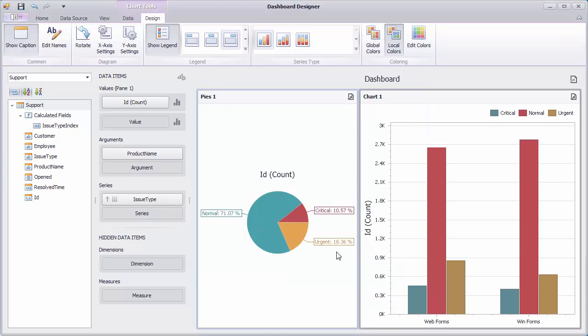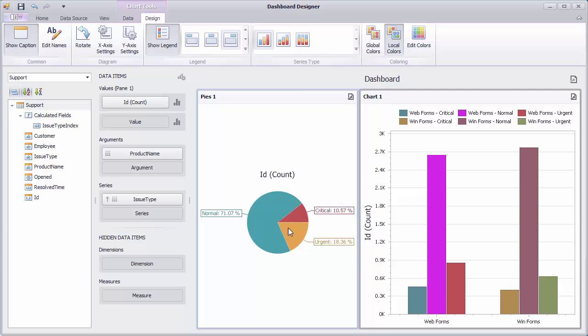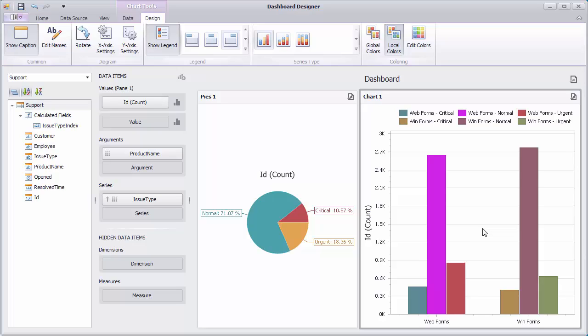To color all combinations of products and issue types with different colors, select Color by Hue in the Product Name context menu. You can see that the bar corresponding to the web forms normal value is colored with the pre-defined custom color.